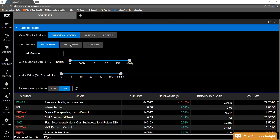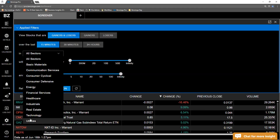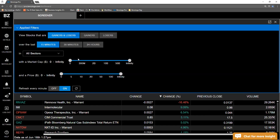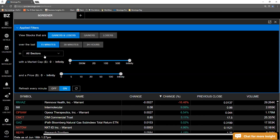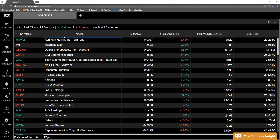Over the last 15 minutes, we can do 30 minutes, or we could do the last 24 hours. We could pick a sector if we were only concentrating — if our portfolio only had one sector in it. If we have a certain market cap size that best fits our strategy, we could set that here, and also we could add stock price as well.